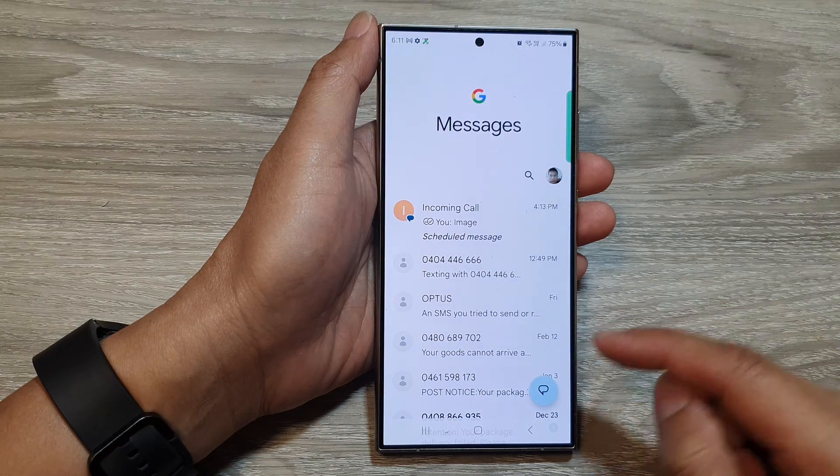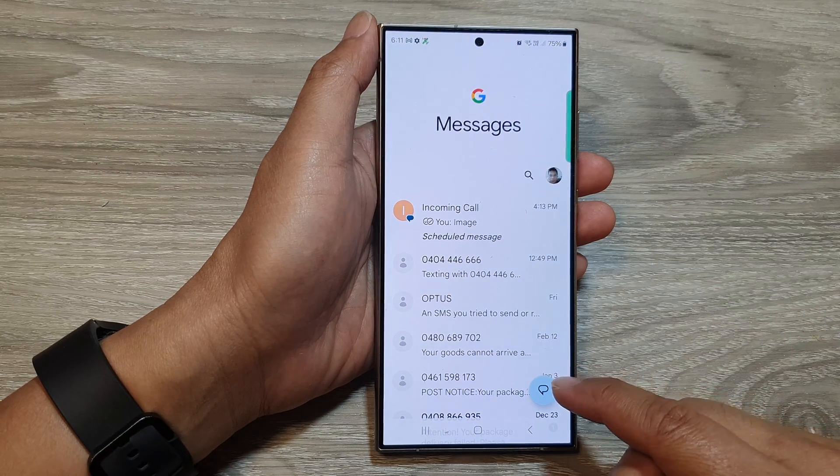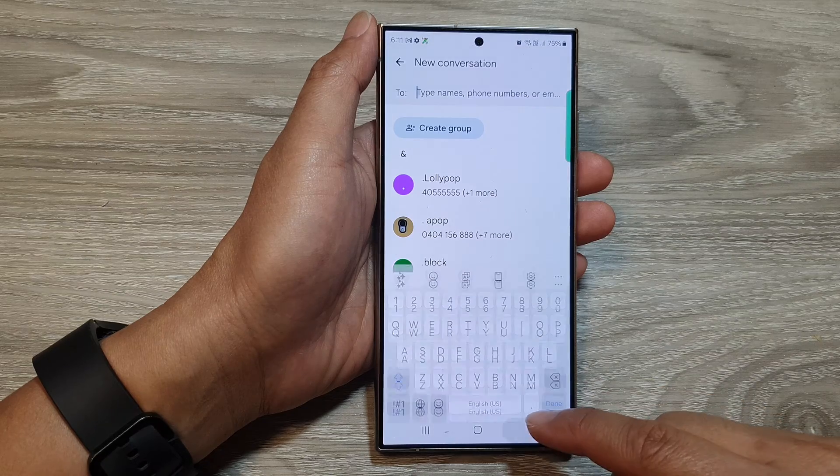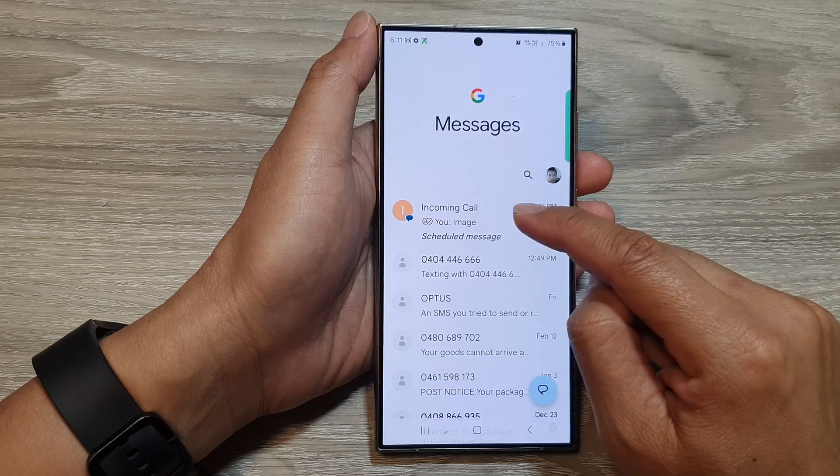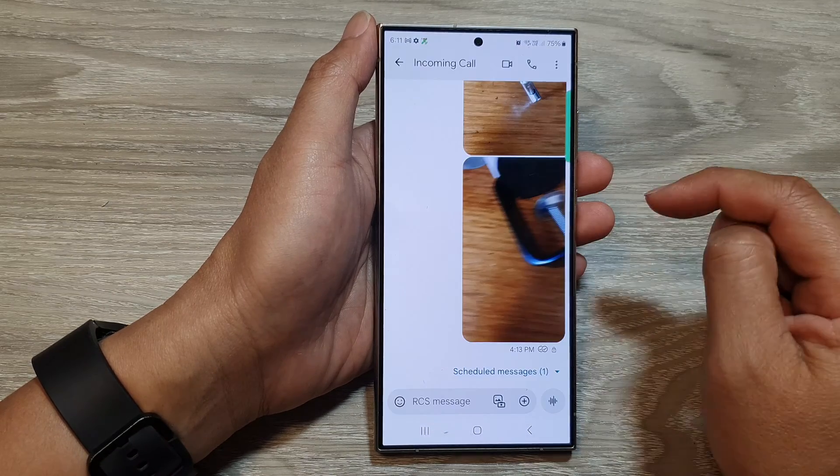After that, you can compose a new text message, or you can open up an existing conversation.